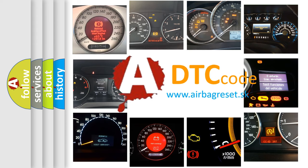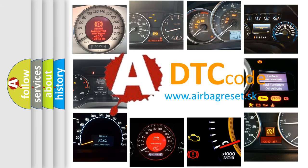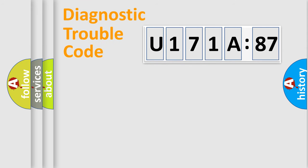What does U171887 mean, or how to correct this fault? Today we will find answers to these questions together. Let's do this.